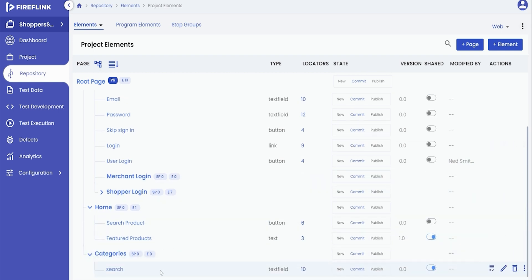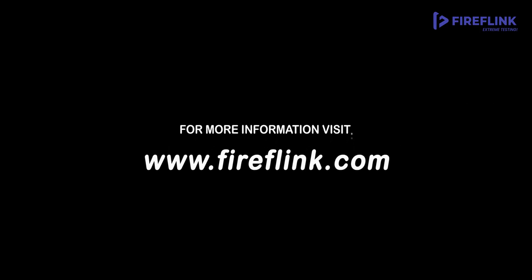To summarize, we have covered the two different ways in which a user can turn an element into a shared element that can be used across multiple pages. Thanks for watching this video. For more information, visit www.fireflink.com and schedule a free demo today.